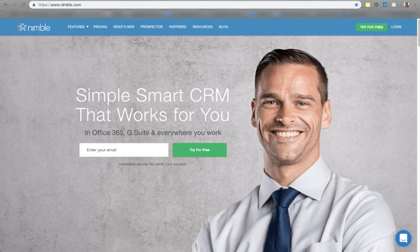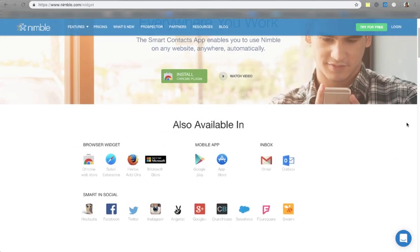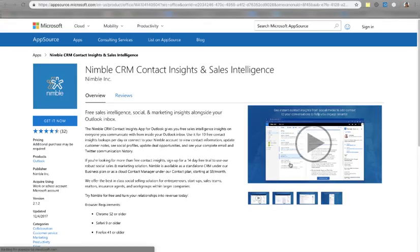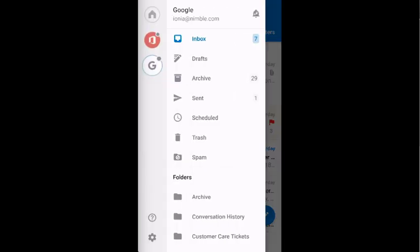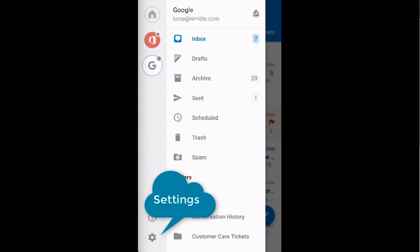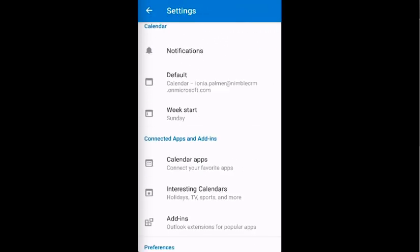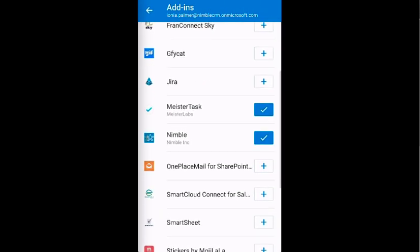Let's take a look. To download the app, visit nimble.com/widget and locate the app for Outlook. Once the app is downloaded, it will appear in your Outlook inbox for desktop, web, and mobile. To confirm the app is installed, open your Outlook inbox on mobile, then visit Settings. Under Connected Apps and Add-ins, select Add-ins. You should then see the Nimble app.